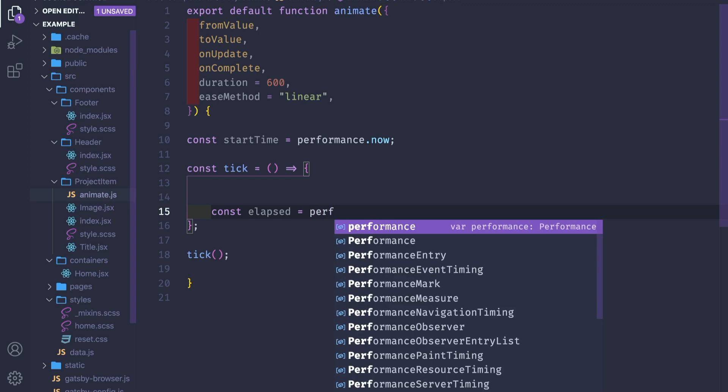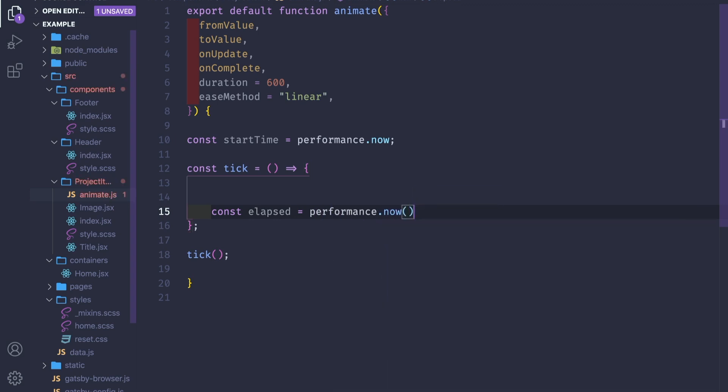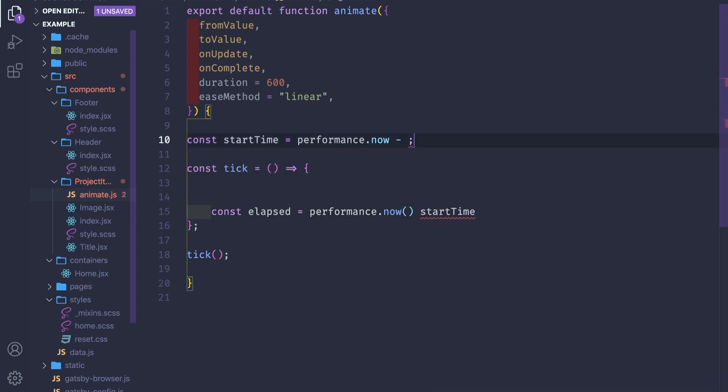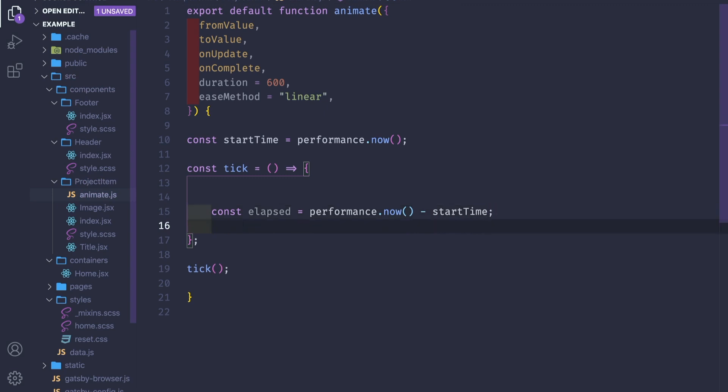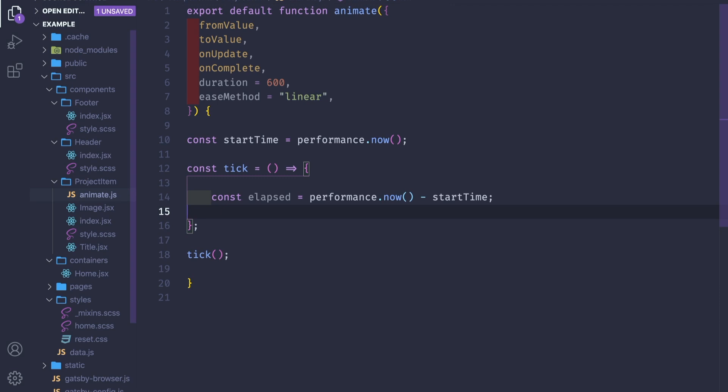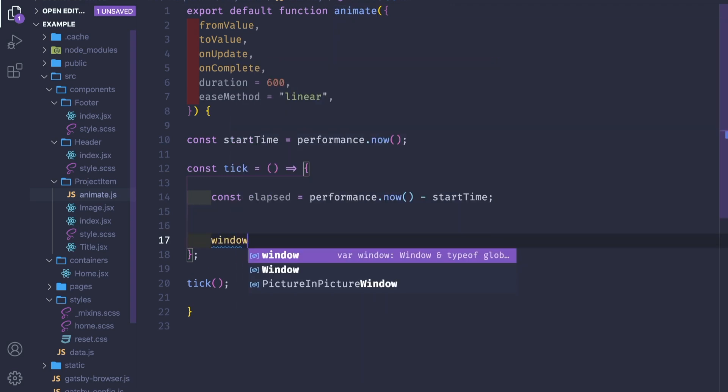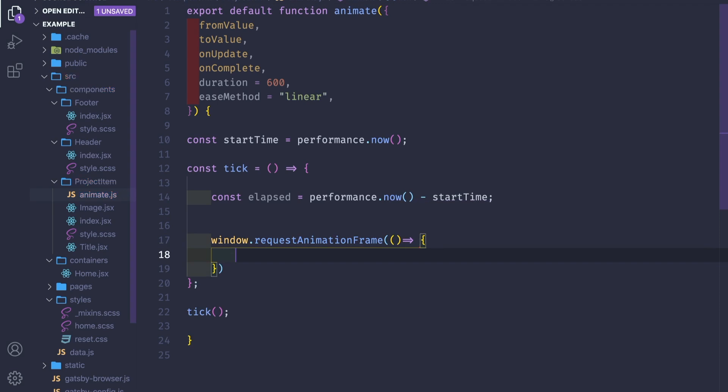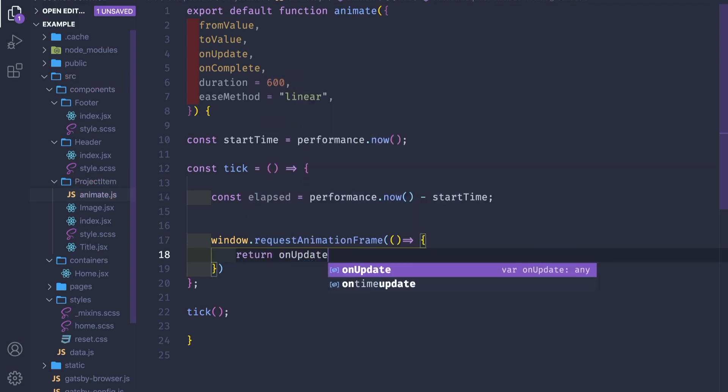We need to store the start time as performance.now(). Here we'll need a function tick, and this function will be called here. This function will have a new variable called elapsed, and we want to check how much time has elapsed since this function was initially called. We know that performance.now() returns time from the beginning, and we subtract this with the start time.